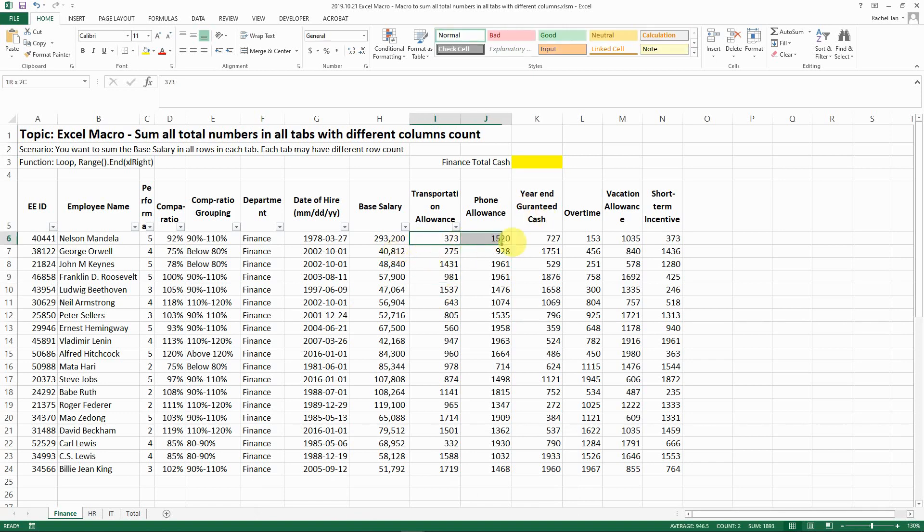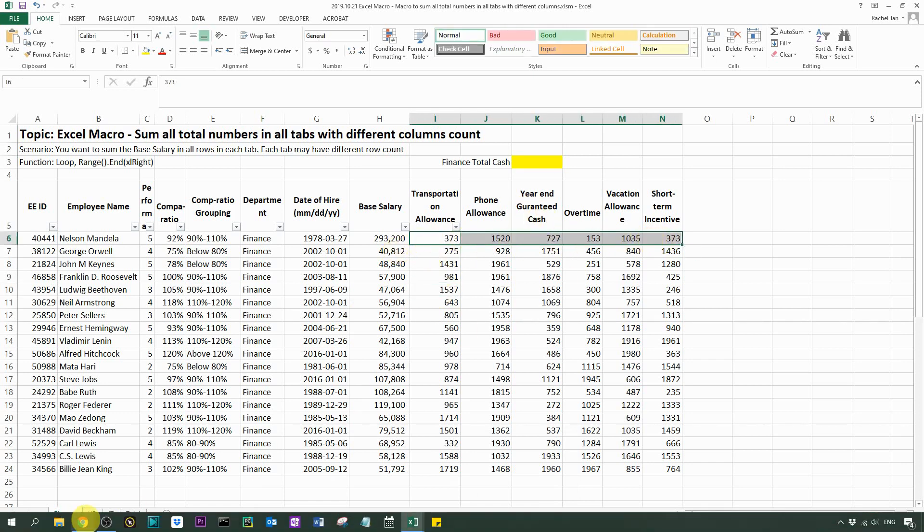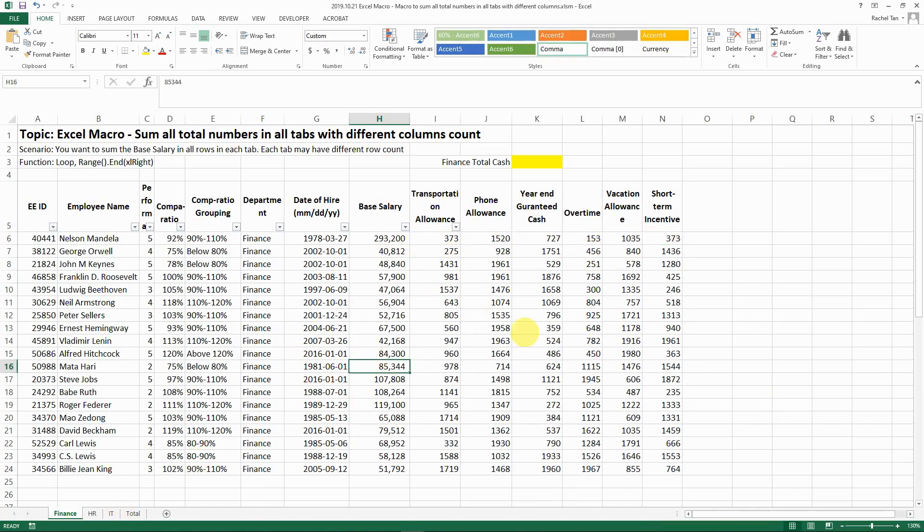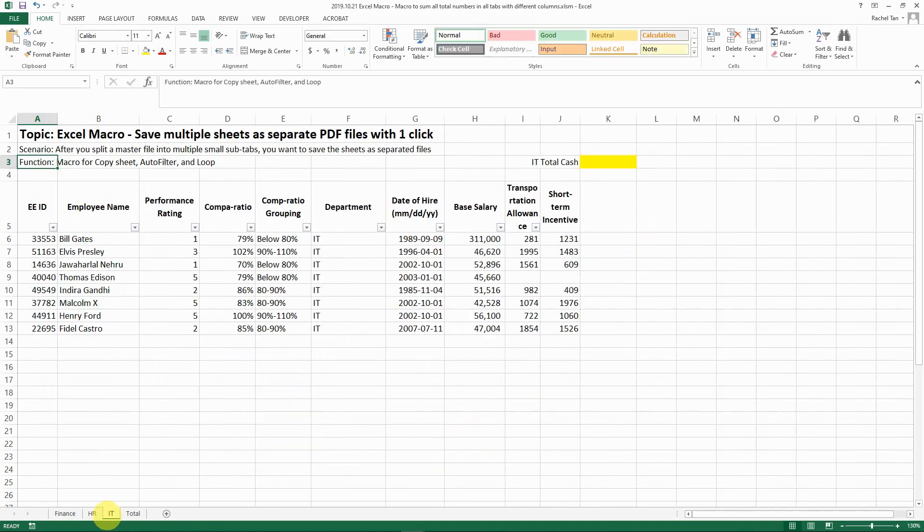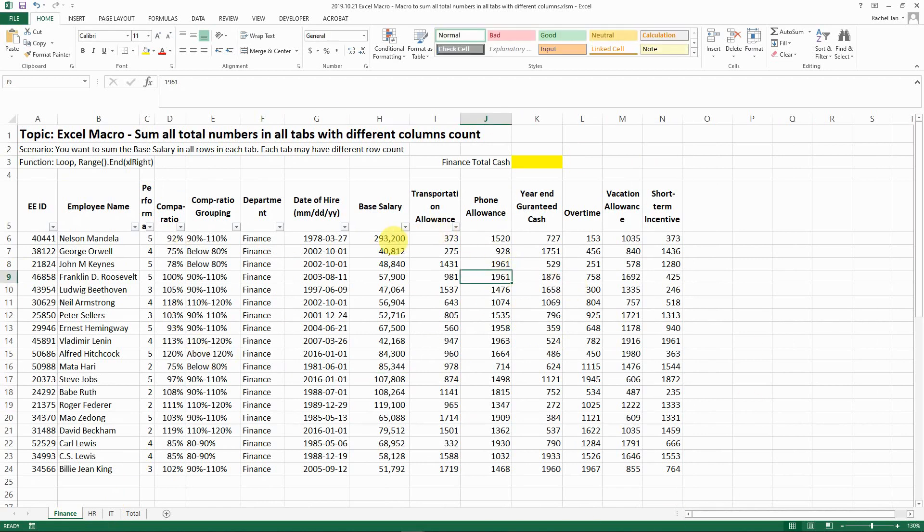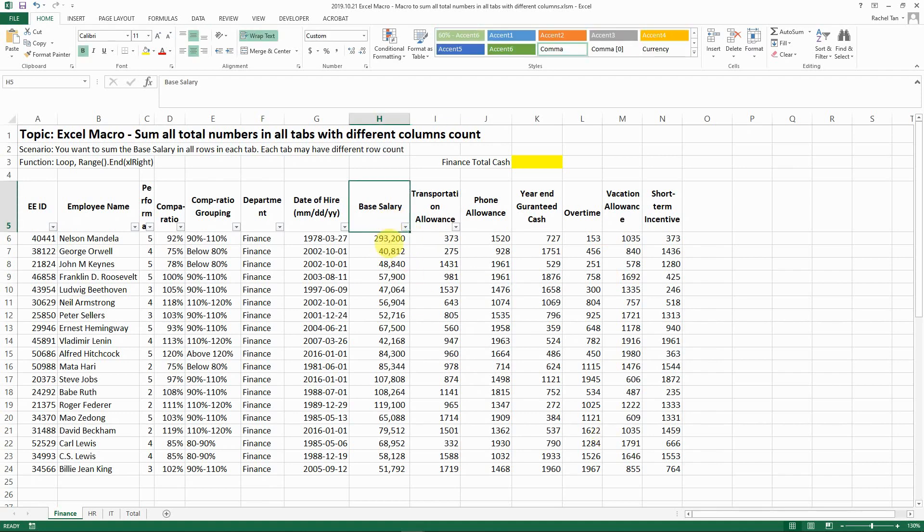This is the dataset we have. I only have three tabs here but you can have as many tabs as you want. The case here is that you have a database with different columns for different purposes. For example, in my scenario I made up the data for finance.